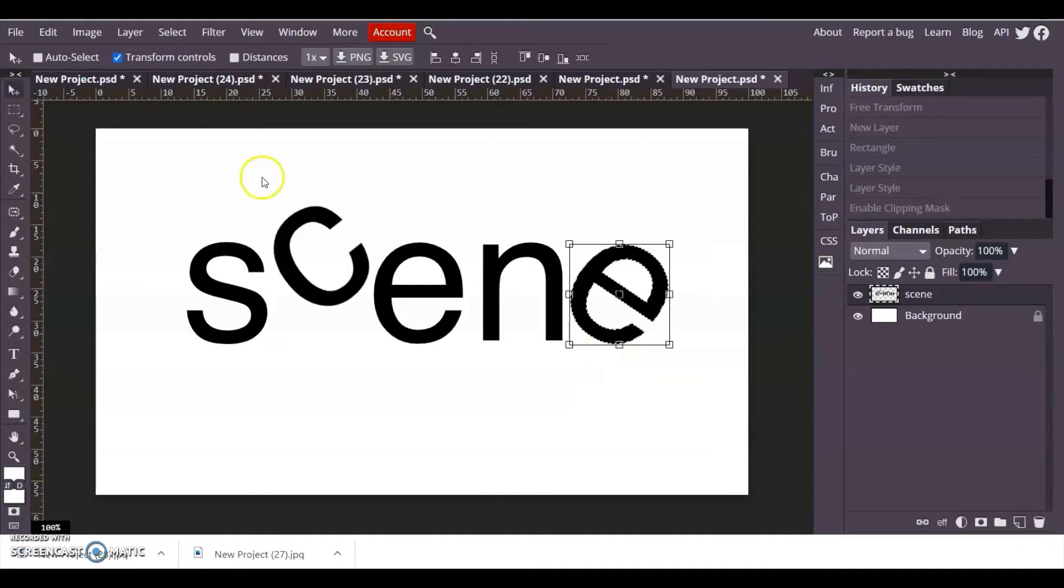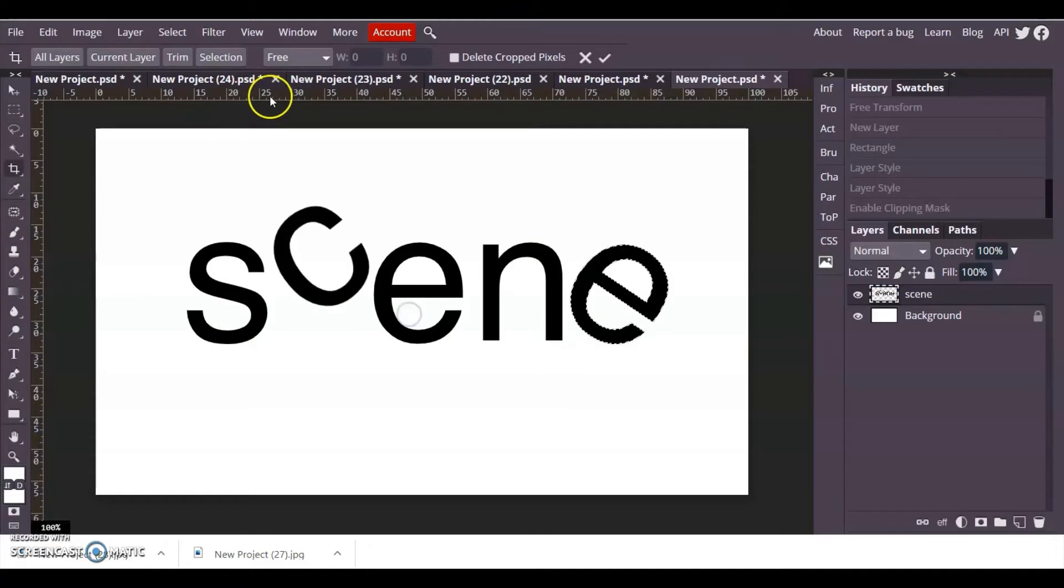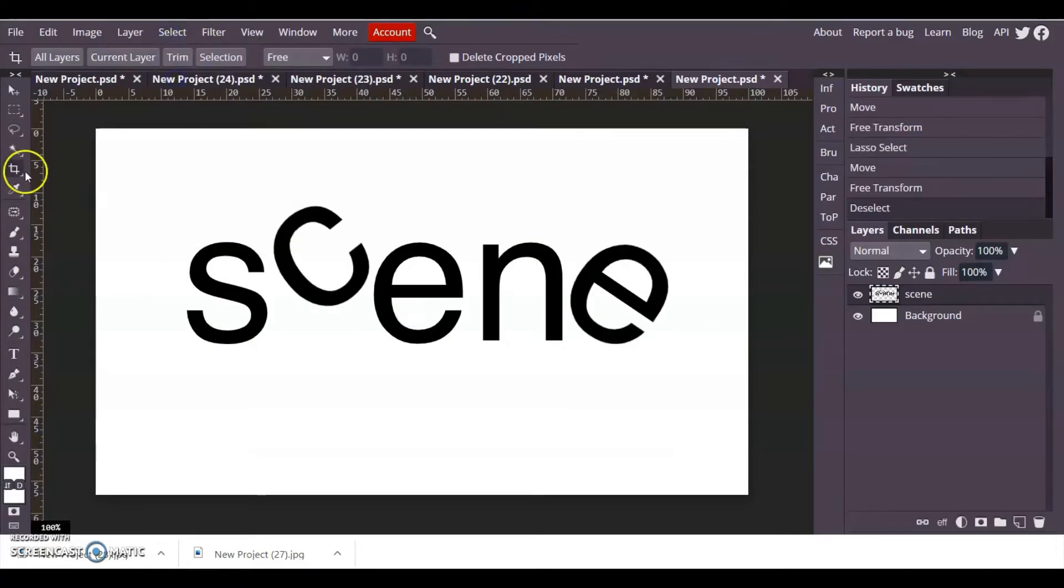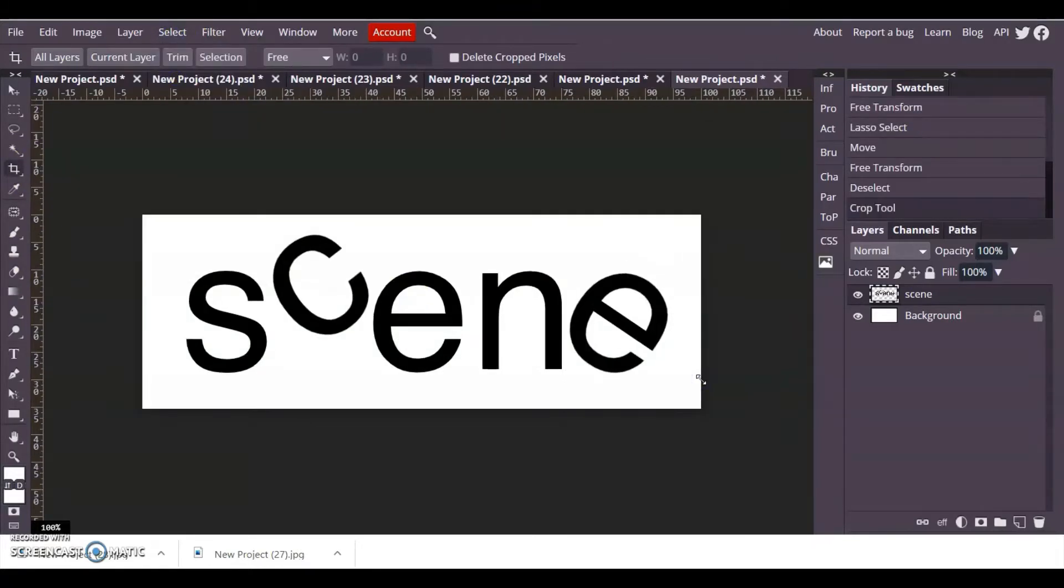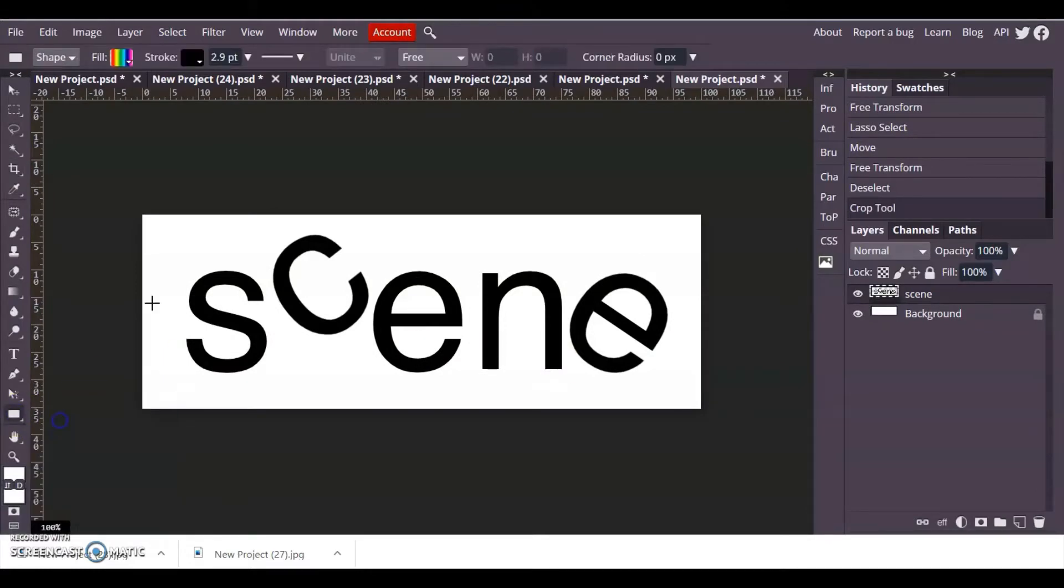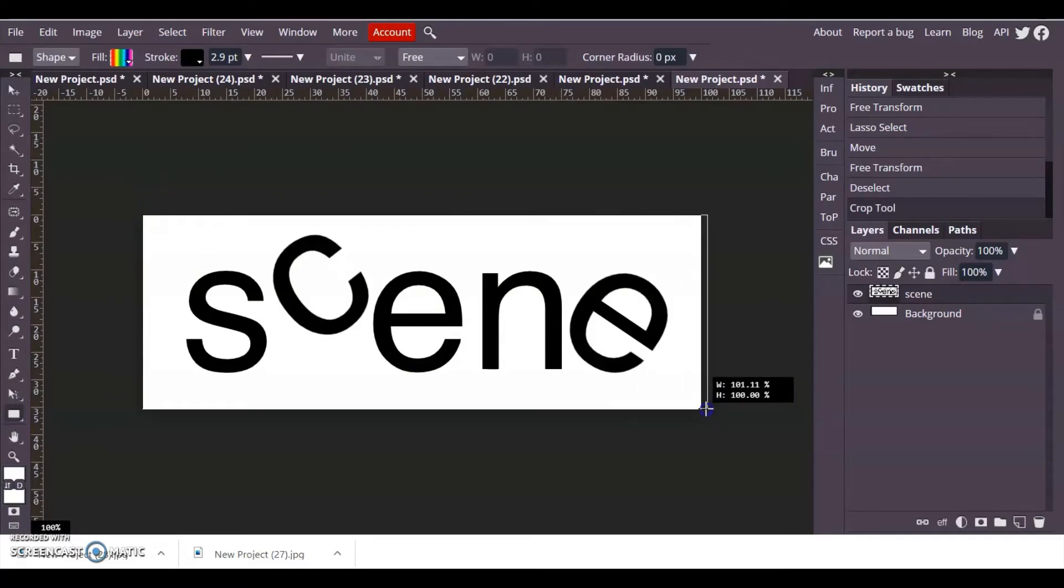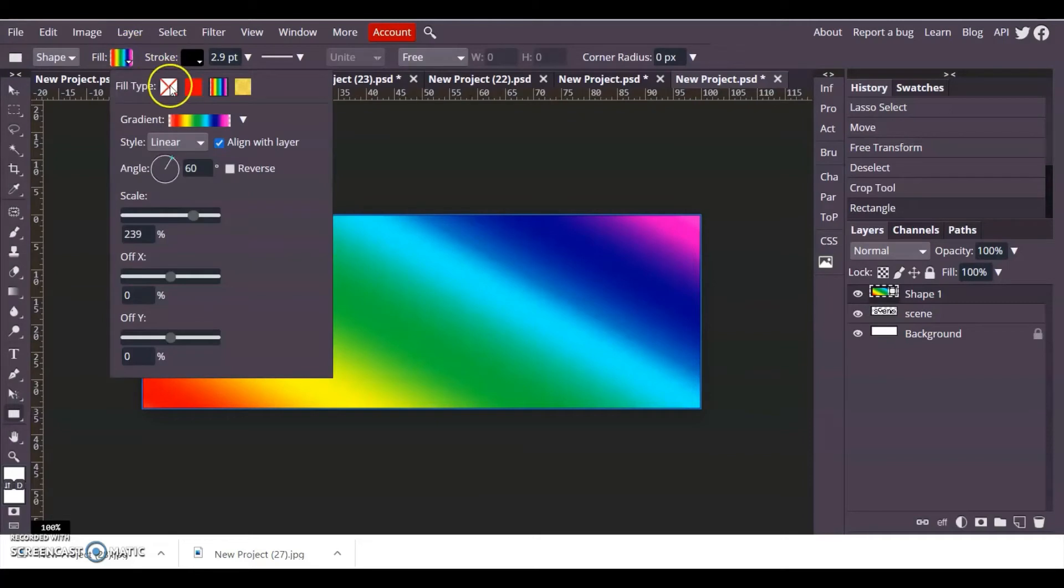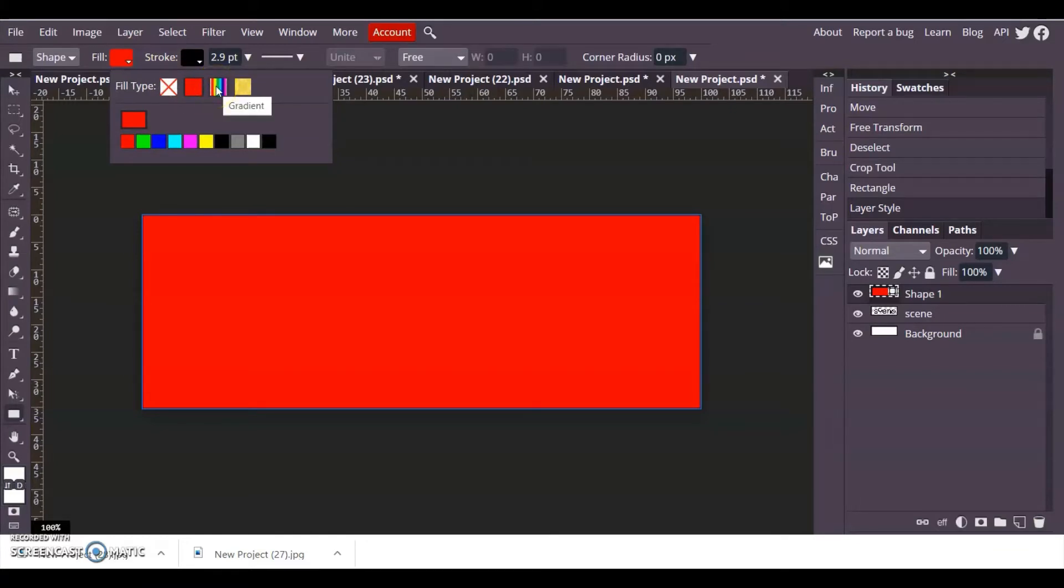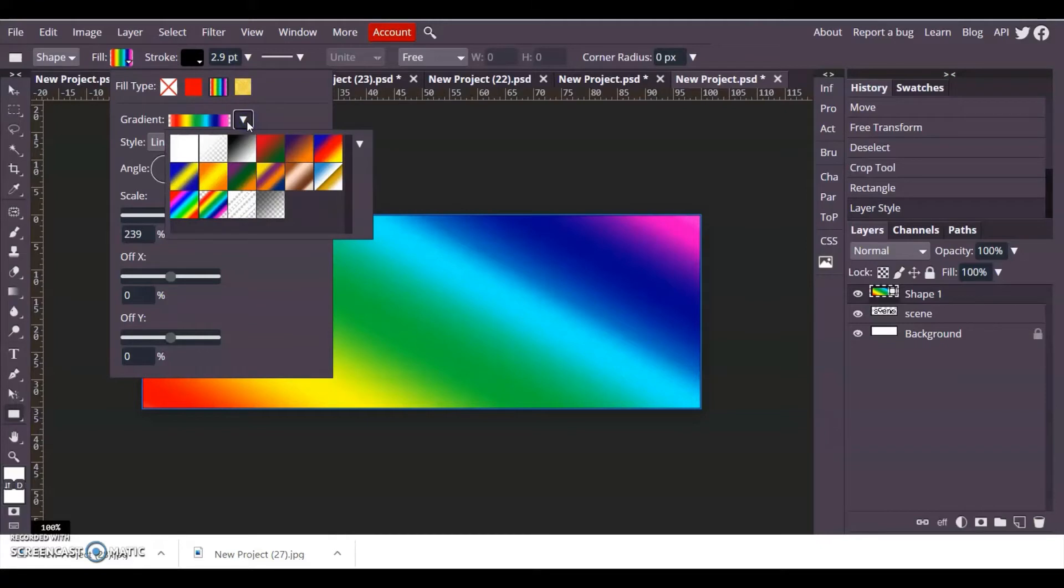I'm just going to crop this down, deselect, and I'm going to add a rectangle to the top of it. I'm going to add a rectangle and up here in the fill I've already selected gradient fill. It's usually default to a red fill, but I'm going to select a gradient fill so you click on the gradient.